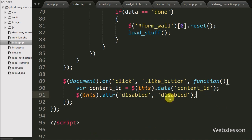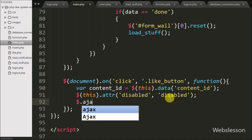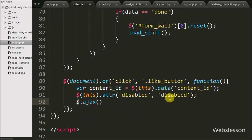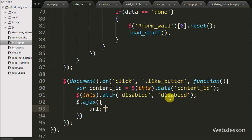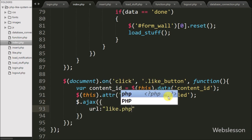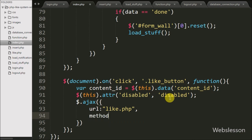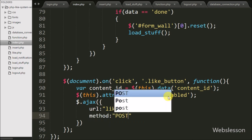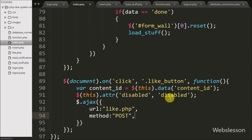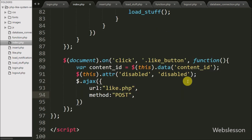Then we define an AJAX request to send a request to the server. The first option sets the URL to 'like.php', so the request is sent to that page. In the second option we write the method option and set it to POST method, which is used for sending data to the server.